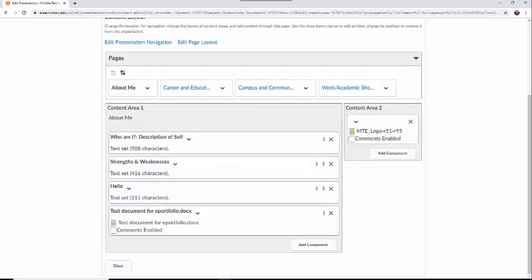Notice that when you add an artifact in this way, the system will display the title of the artifact as well as the link to the file.